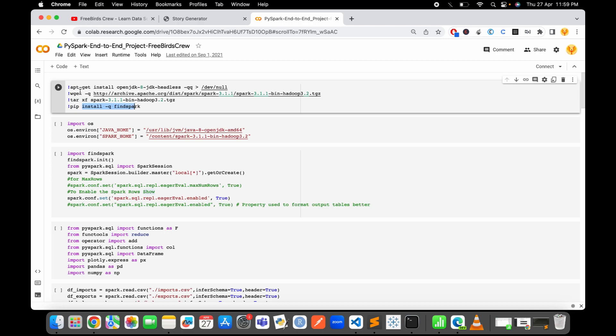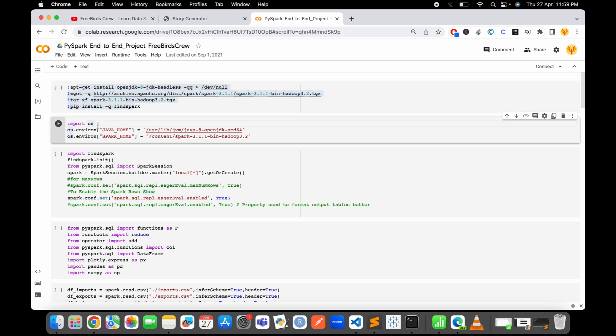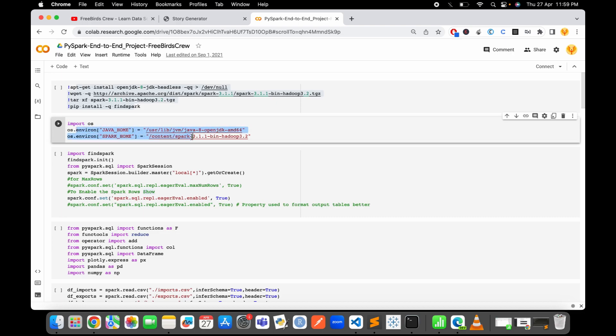After installing all these dependencies, now you need to set up the environment variables for the Java home and the Spark home. As you know, Apache Spark works on Java as well, and PySpark is just a wrapper to use in the Python language. After setting up the environment variables, then you can easily import the FindSpark library.